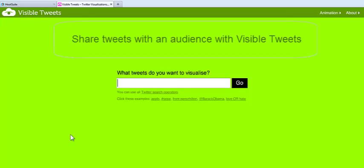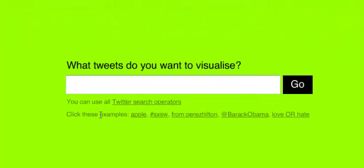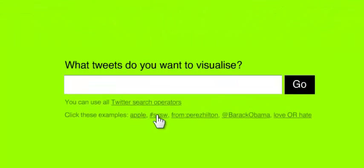Let's learn the third-party Twitter application Visible Tweets in 5 minutes or less. With Visible Tweets, you can share tweets with an audience on a large screen.